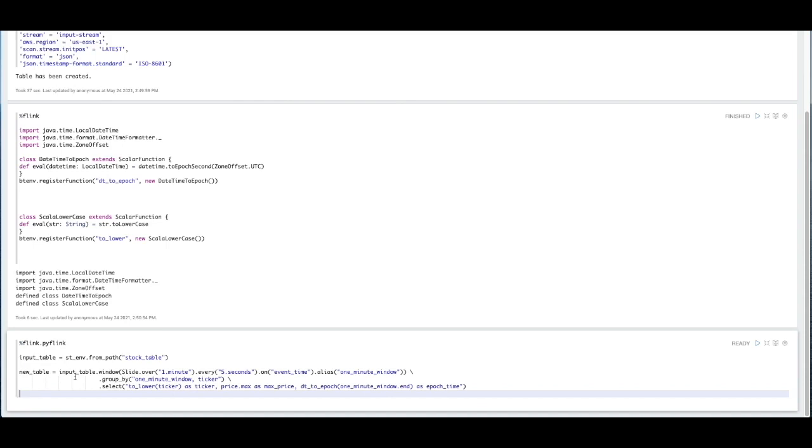And it's going to use the event time that we referenced earlier in our data to create those one-minute windows. Within the window, we're going to be grouping by the ticker, and we're going to be using those UDFs we previously defined to convert the ticker to lowercase, and calculate the max price, as well as convert that window's end time to epoch seconds.